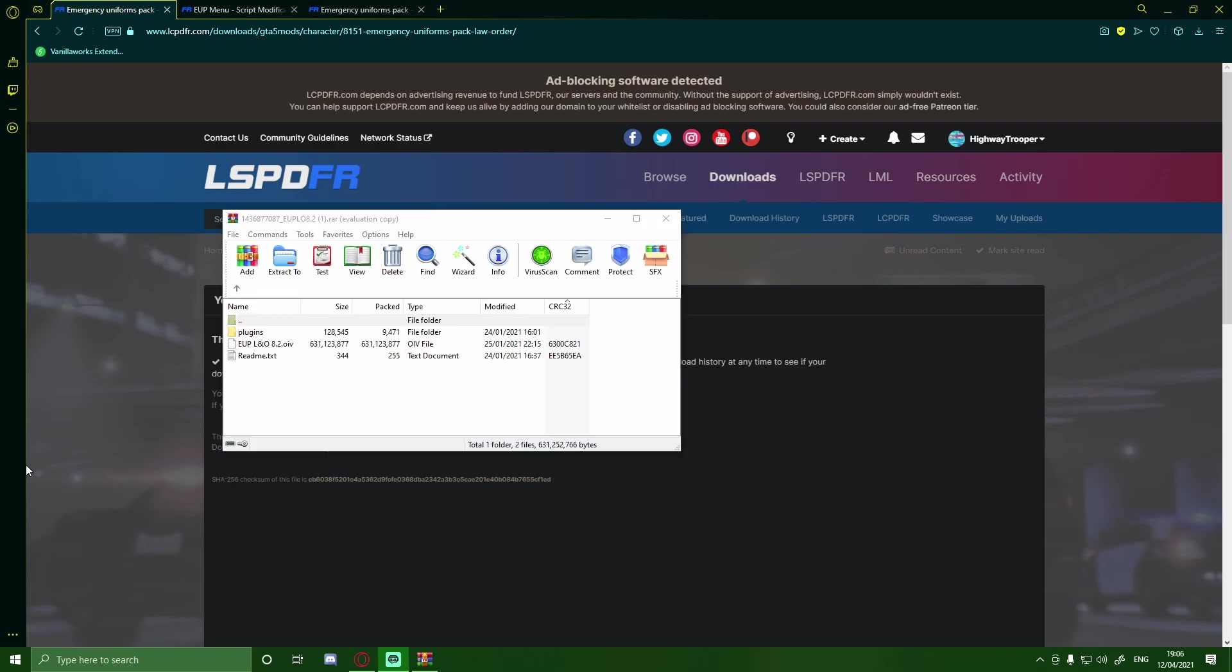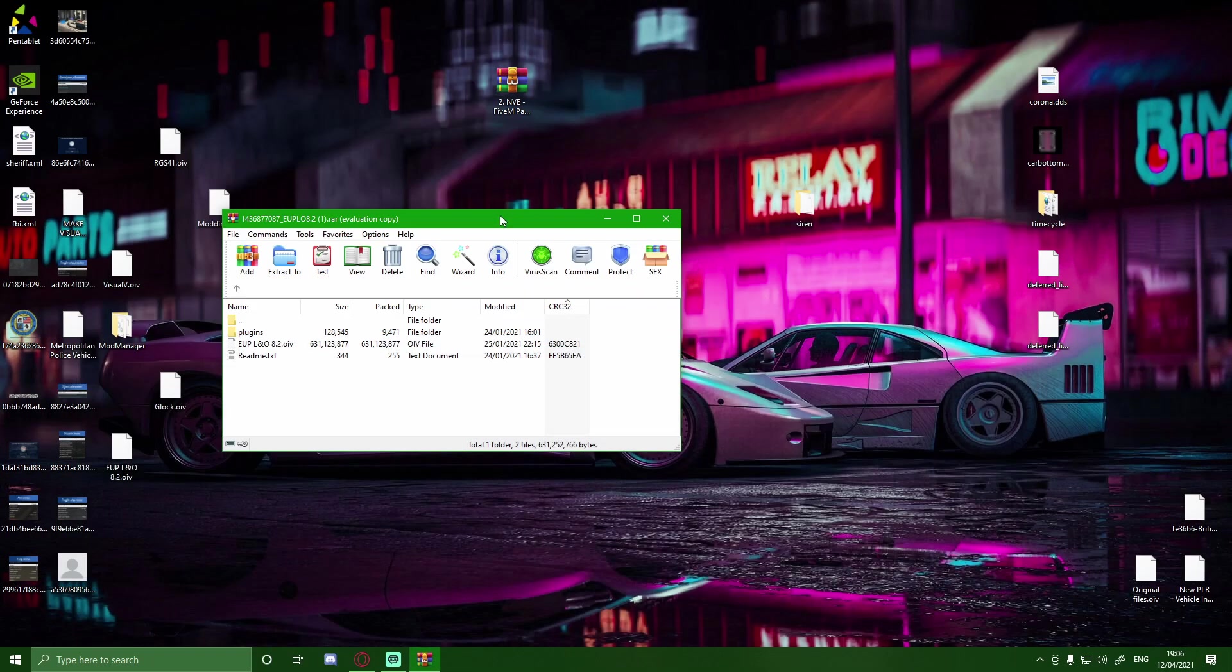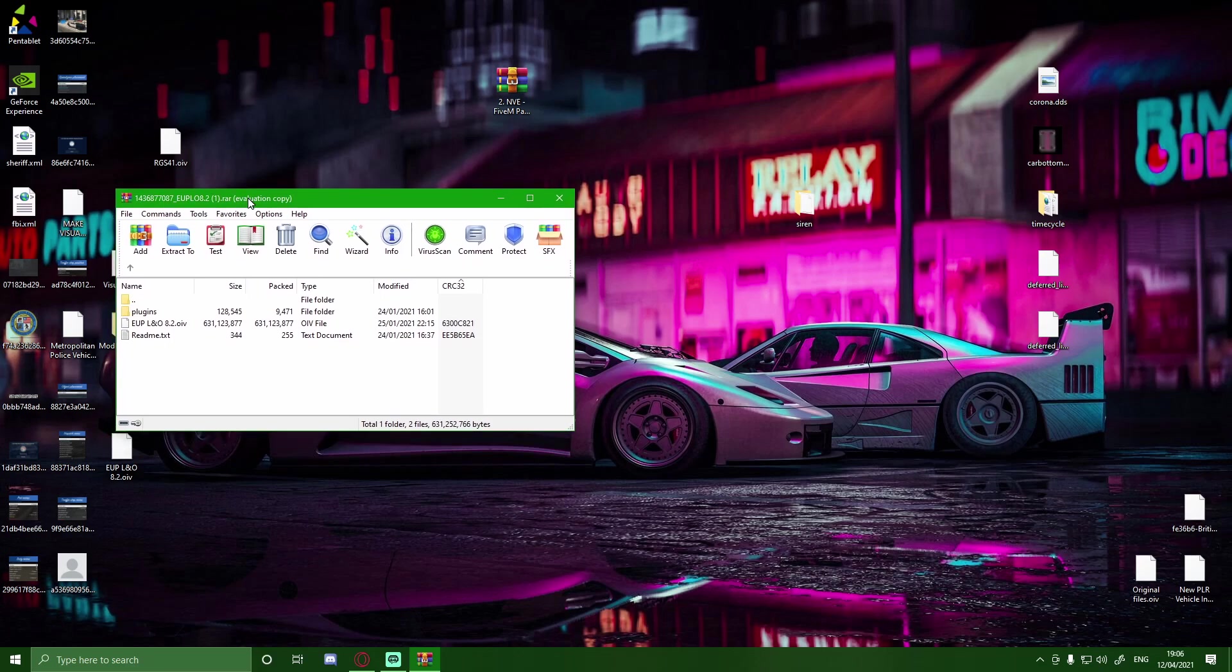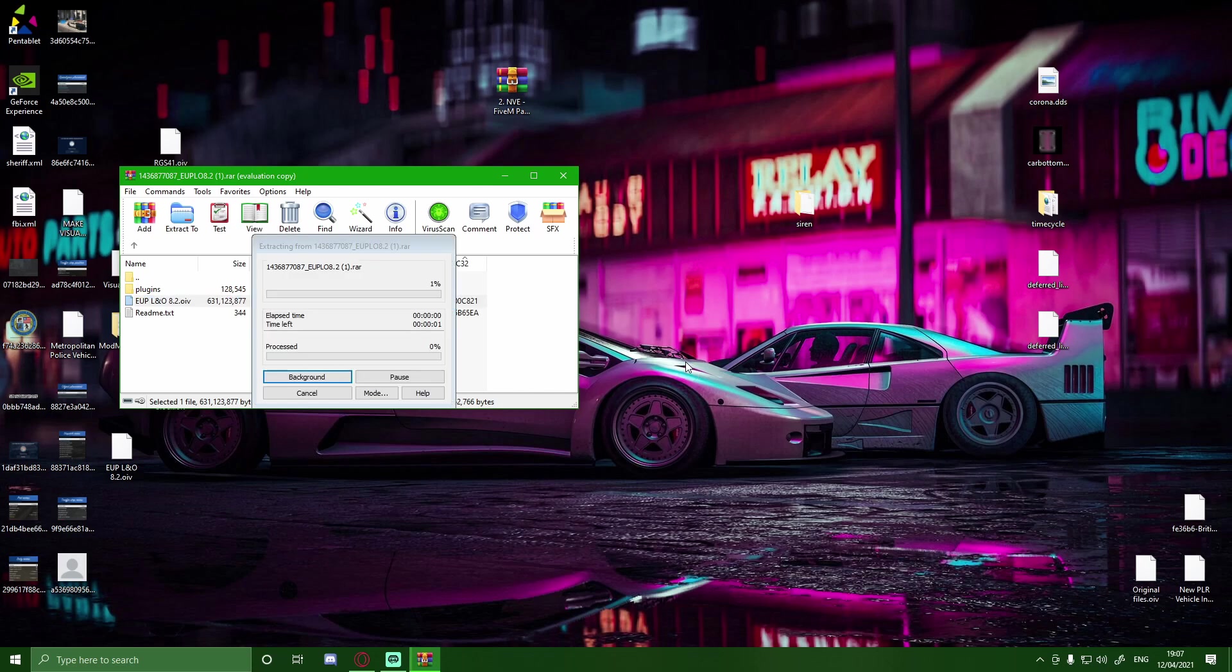Okay, so as you guys can see, it just finished installing, and what you get is plugins and EUP Law and Order 8.2.OIV. What you guys want to do is minimize out your browser, keep it open as we are going to need it, and then simply just drag and drop this EUP Law and Order folder onto your desktop.